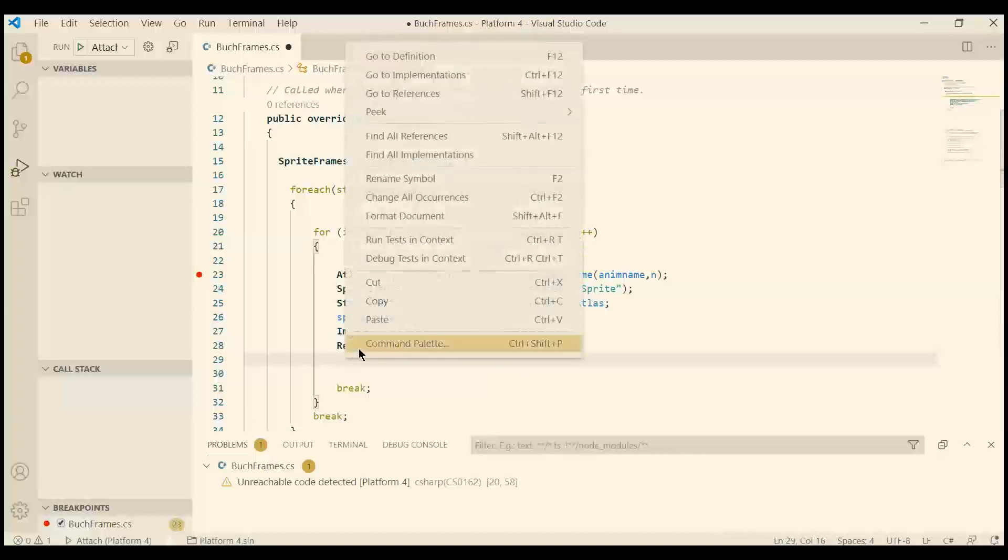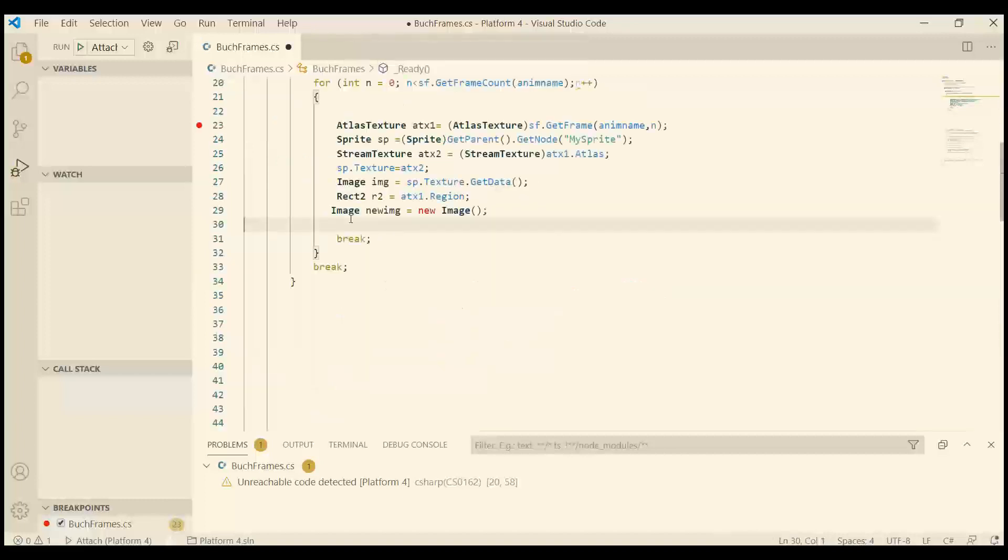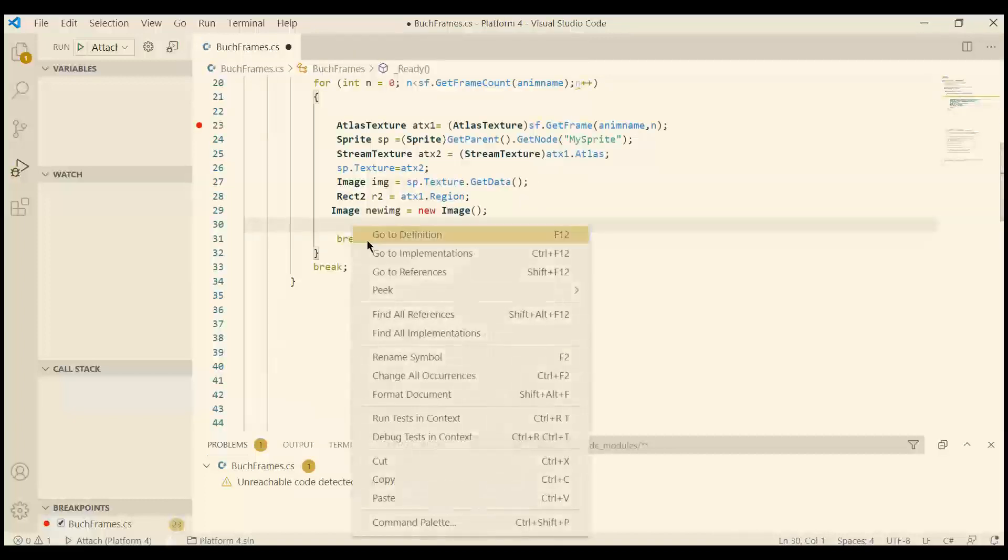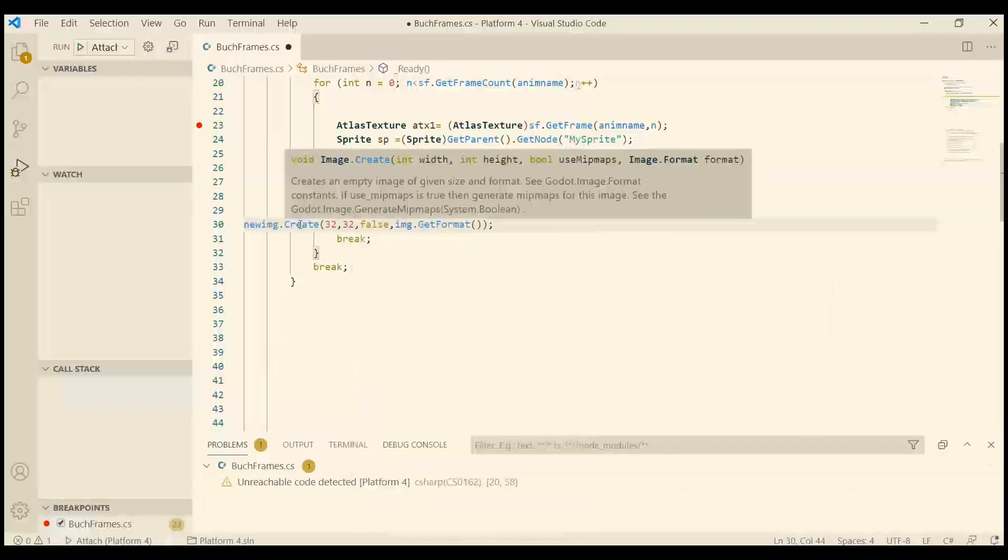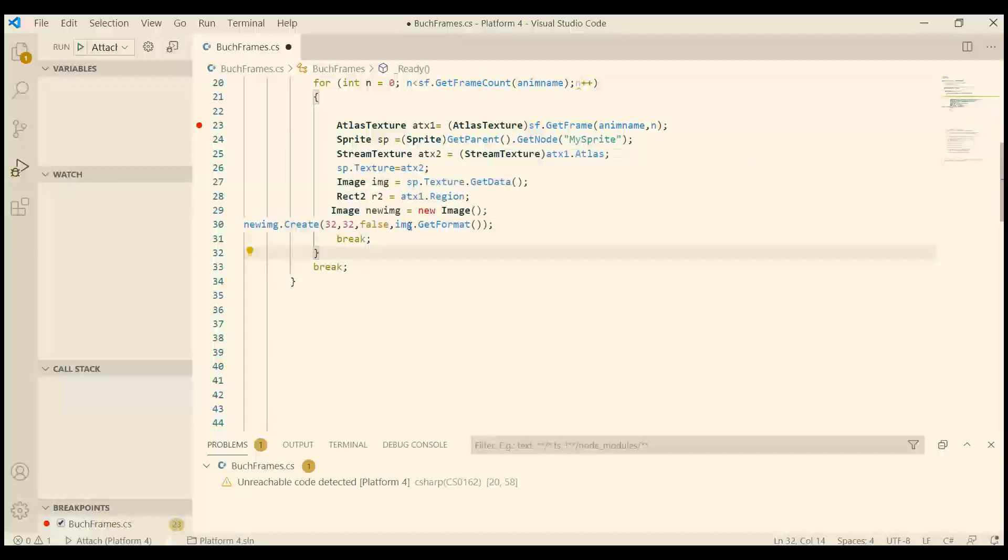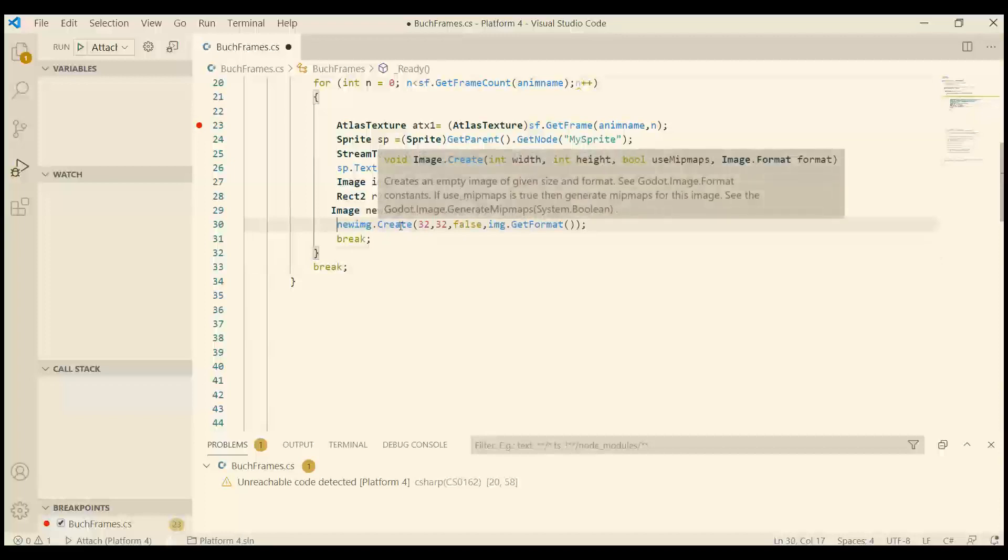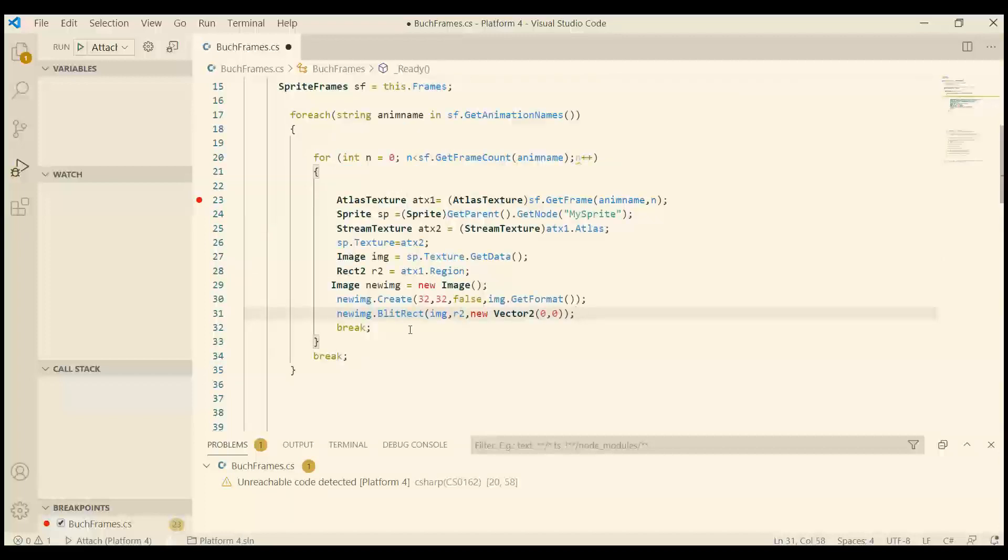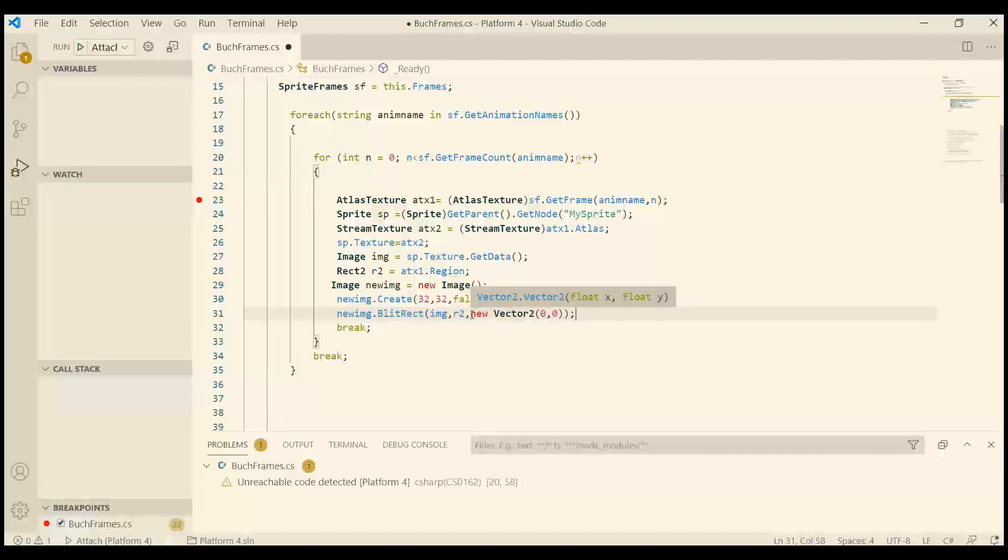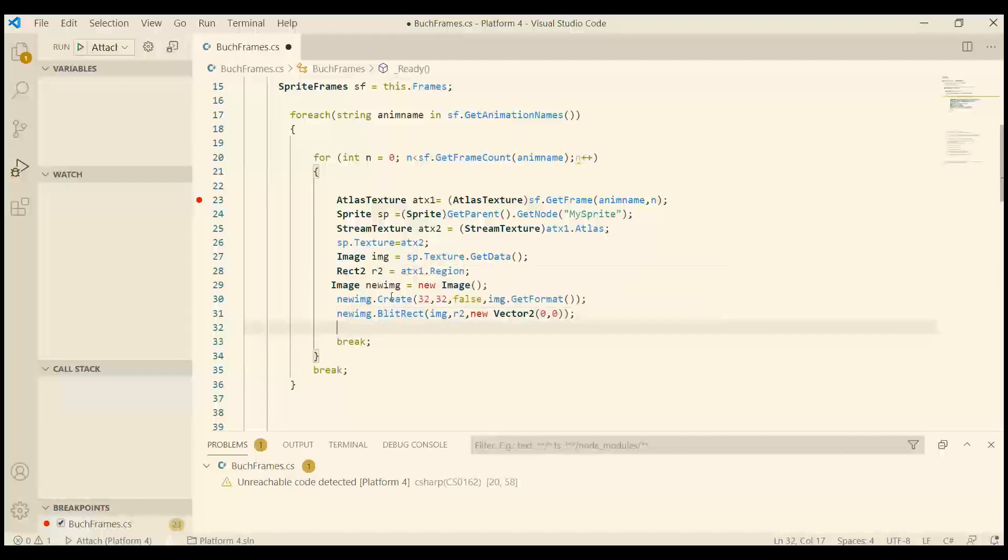Then we create a new image. And whenever you create a new image you need to fill it with empty data, otherwise it will not work. And I didn't know what the image format was so I grabbed the image format from the current texture. Now we have an empty image and we can copy from the whole sprite sheet the position and the size. And we tell where to copy, in what position. And we simply set 0 x coordinates and 0 y coordinates. If you don't use create you will get an error in blit-rect.